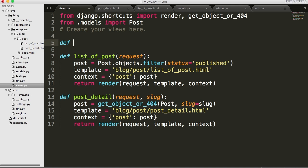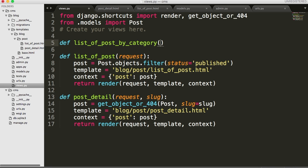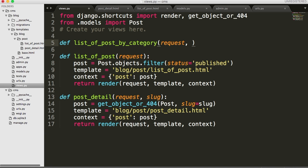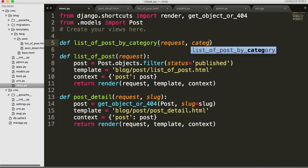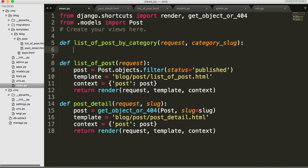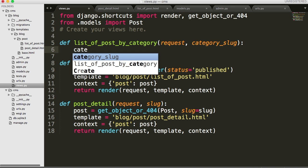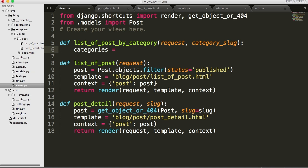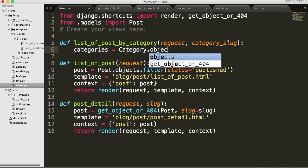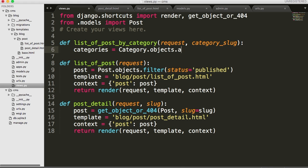So in your views.py files, we'll define a function of list of posts by category. And this is going to take two arguments. So we'll take a request and then we'll call it category slug. Just like we did down here in post detail, we're going to need to be able to get a slug for the category. So we'll do category slug. So in this view, the first thing we want to do is get all the categories. So we'll do categories is going to be category dot objects dot all.